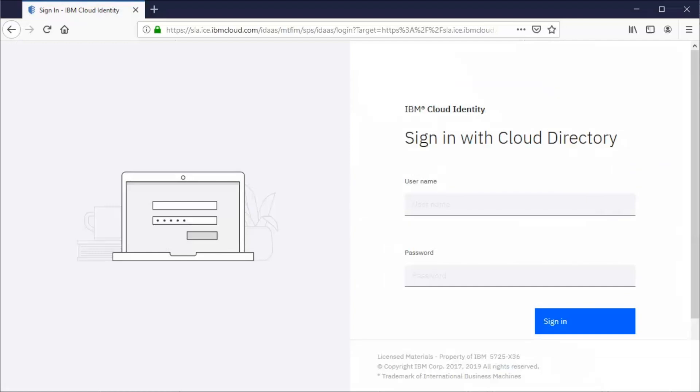Now let's see how a user starts the newly installed application from the IBM Cloud Identity user interface.